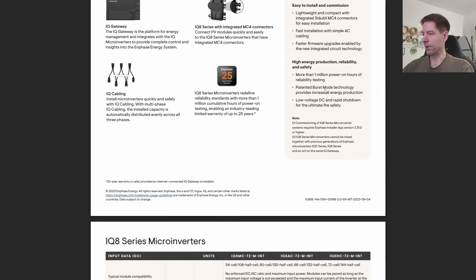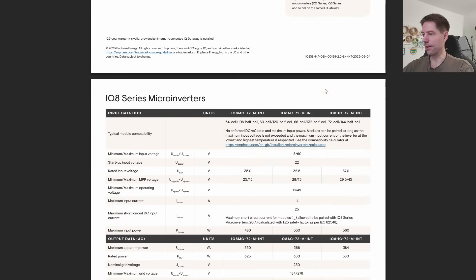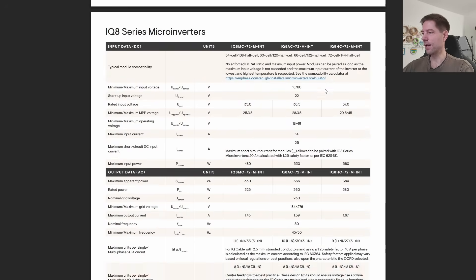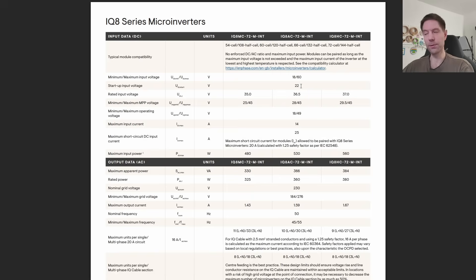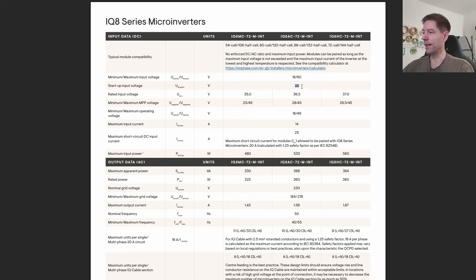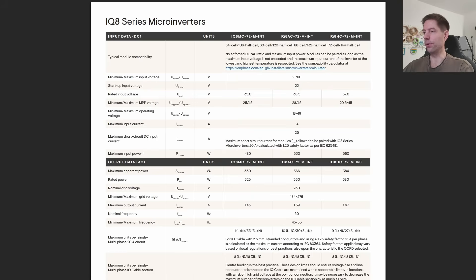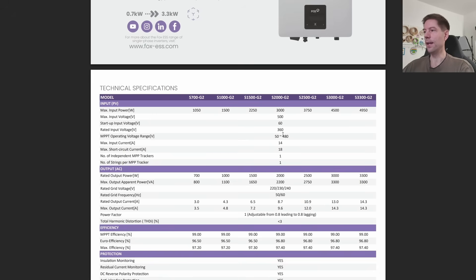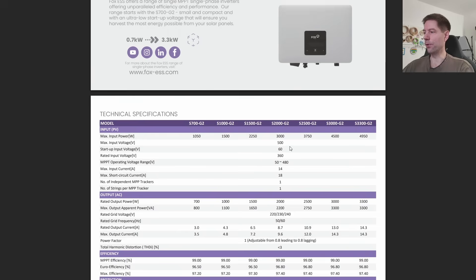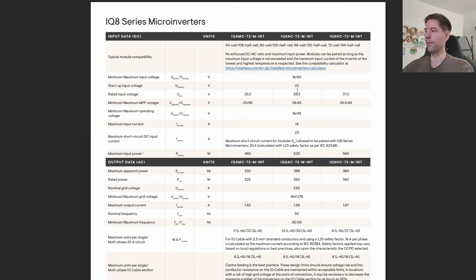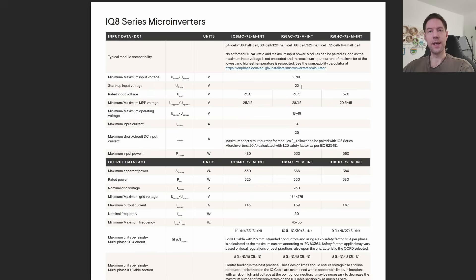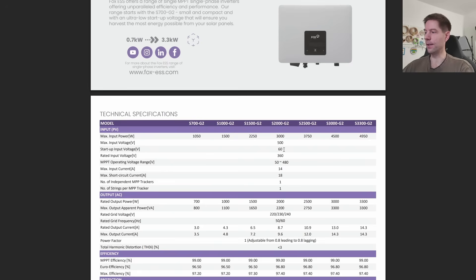Let's check out the data sheet from Enphase. Here's where things become interesting. One of the key selling points for microinverters is their low startup voltage. This is something that Enphase keep banging on about. You can see here the startup voltage for a single microinverter is only 22 volts. That's relevant because if I go back to the Fox inverter, the startup voltage for the Fox inverter is 60 volts.